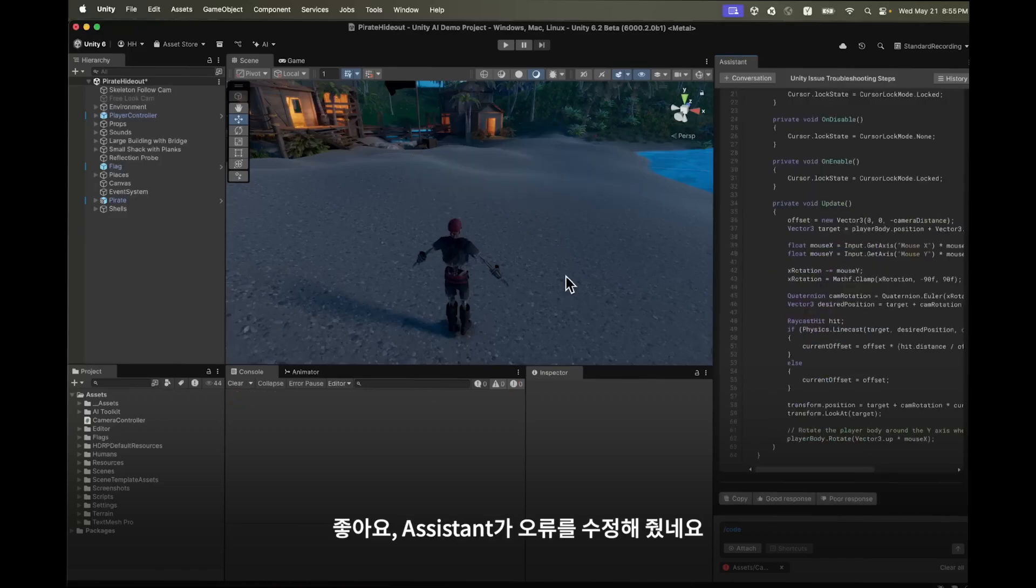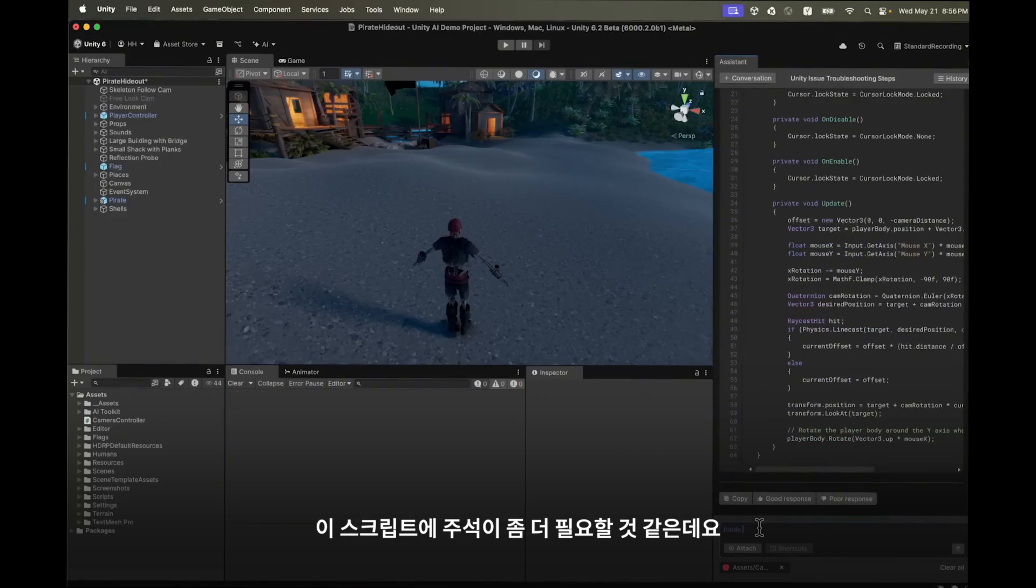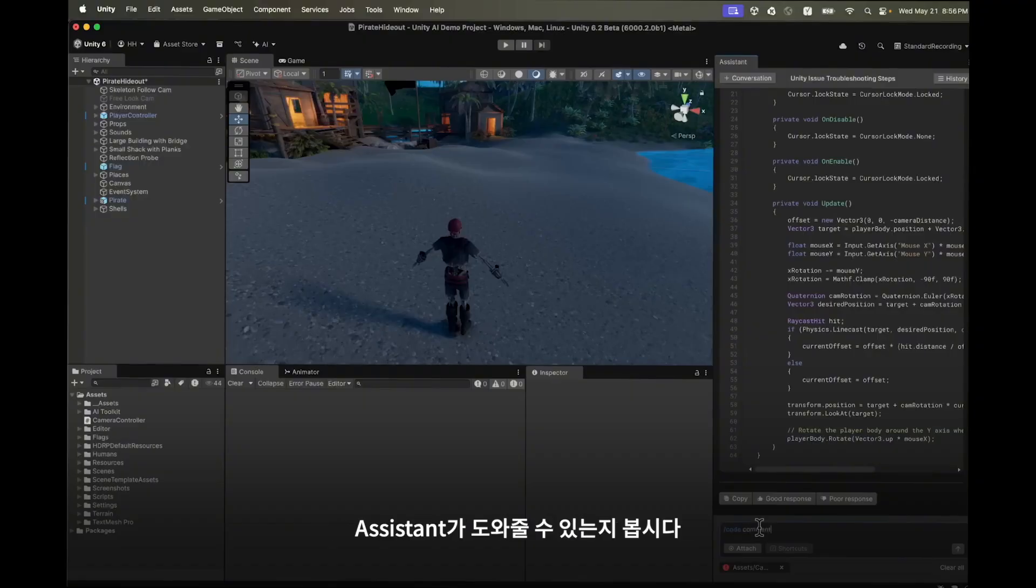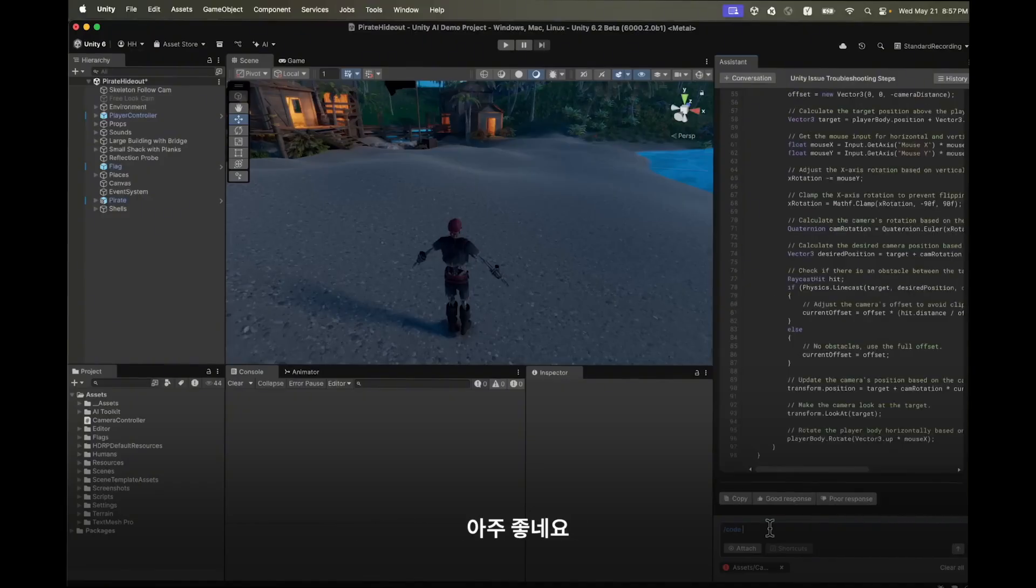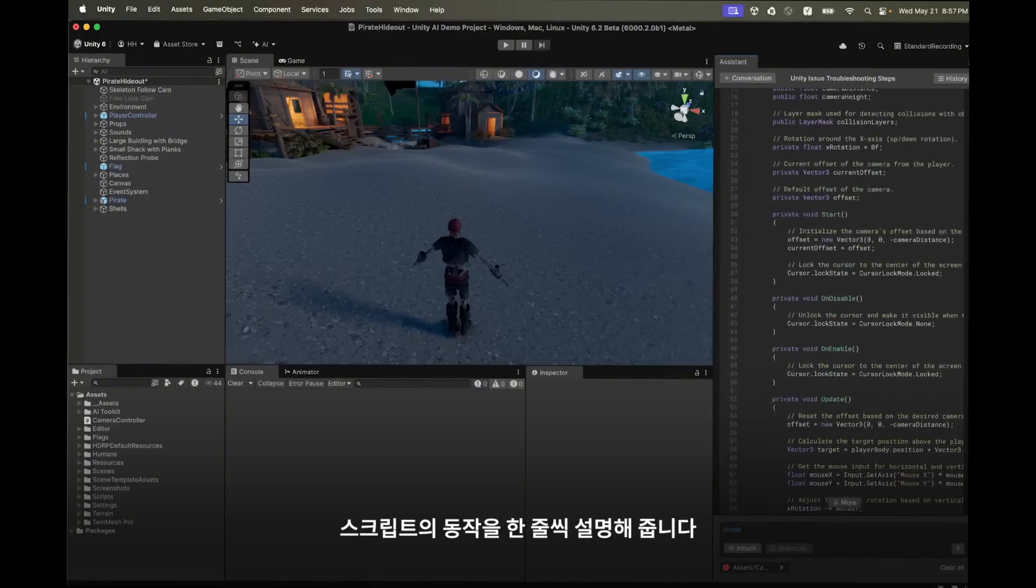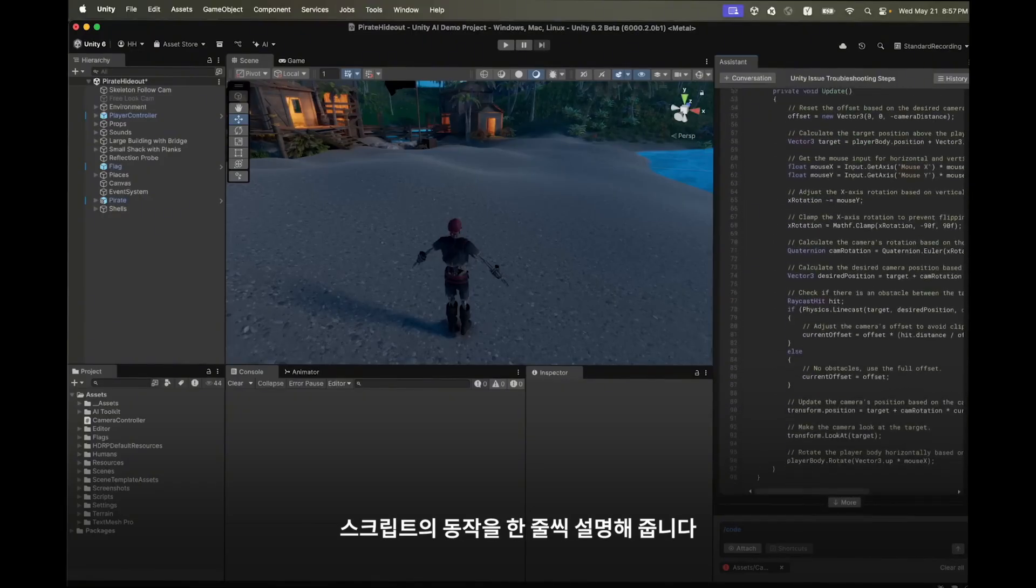I've noticed that there's a lack of comments in the script. Let's see if the assistant can do it for us. Very helpful, the assistant explains line-by-line what the script does for us.